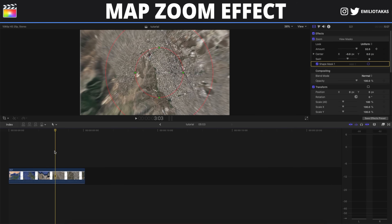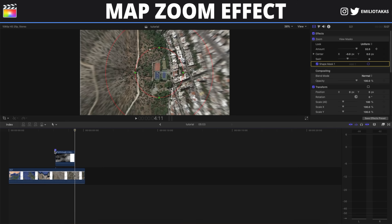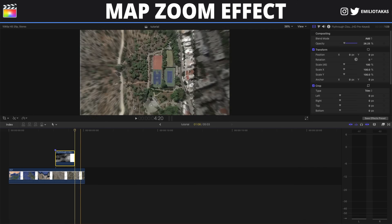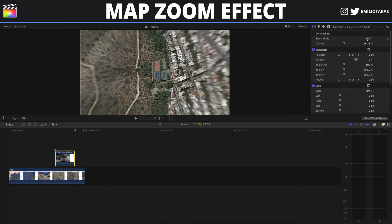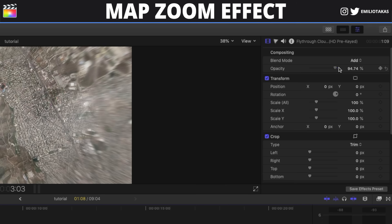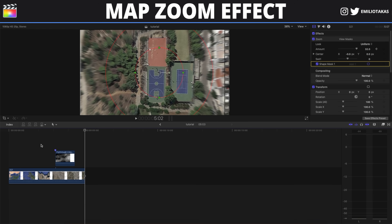The next thing to make it more realistic is to add some clouds to the video. I have placed a link to the file I used for this tutorial, but you can use whichever cloud file you want. Just place the file, make sure that the blend mode is set to Add, and you can also lower the opacity a little bit. And there you have it.